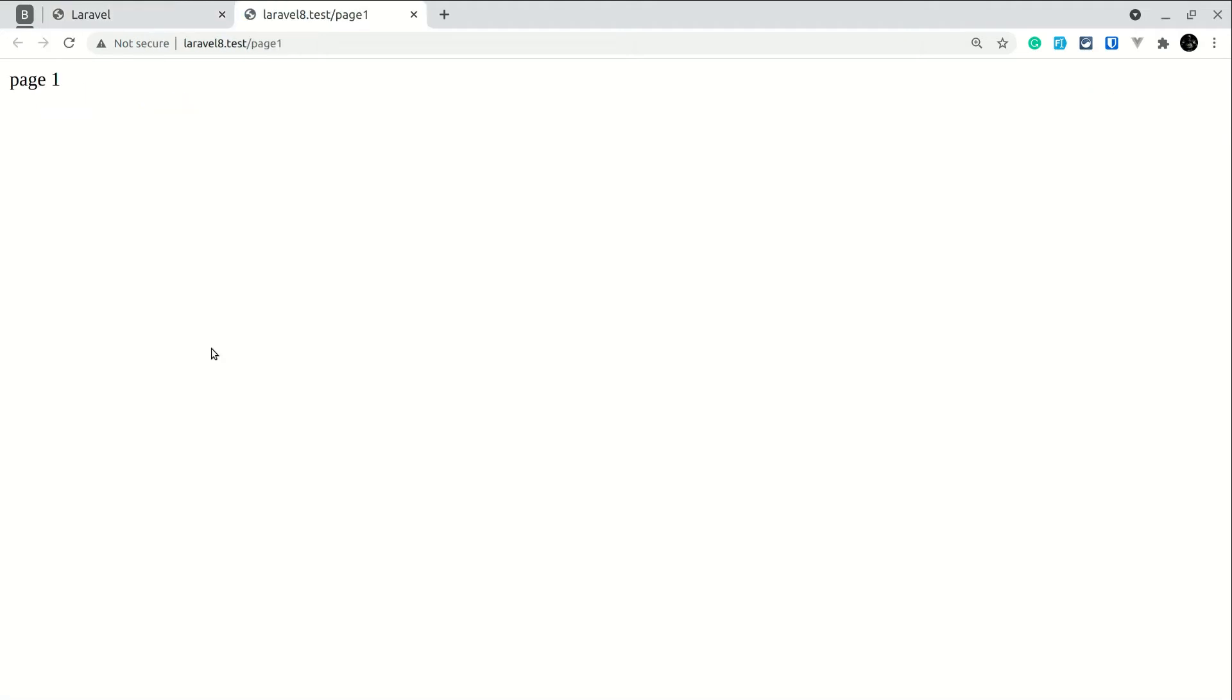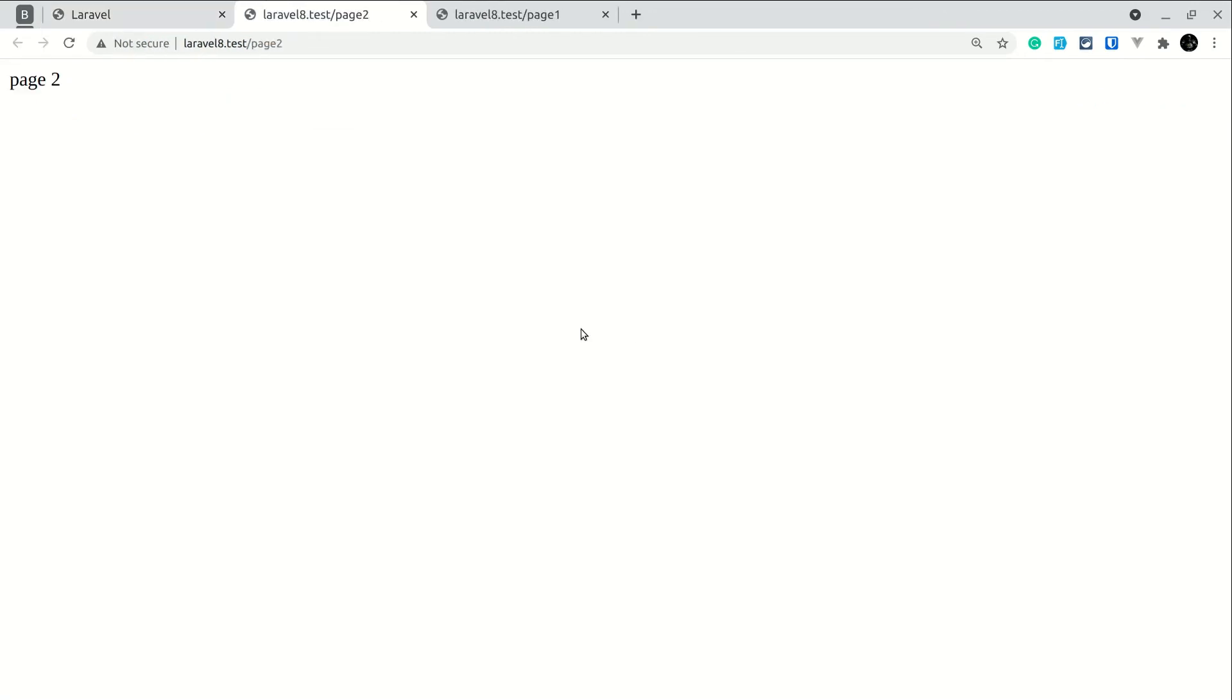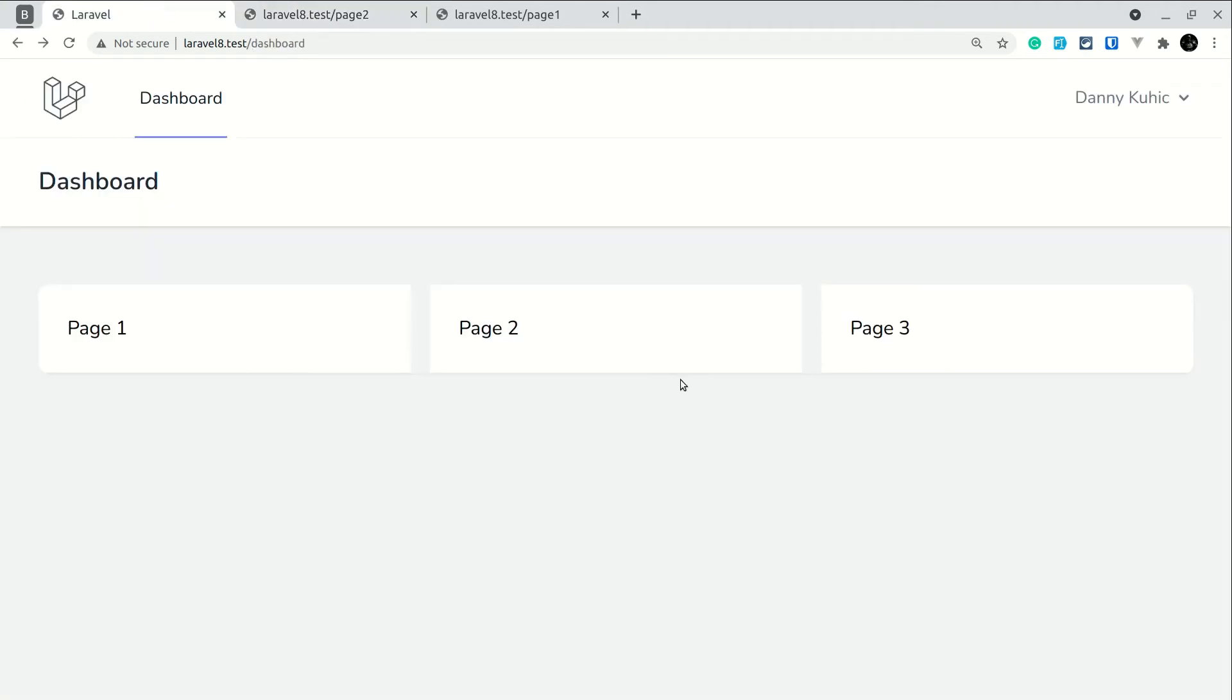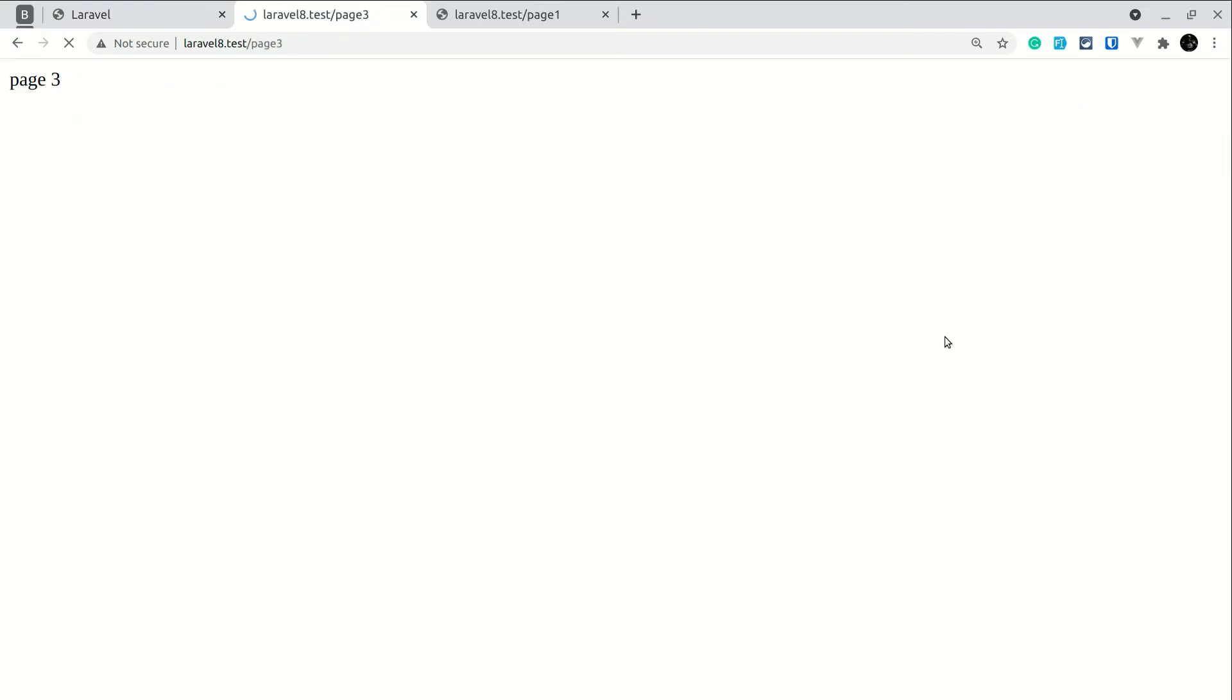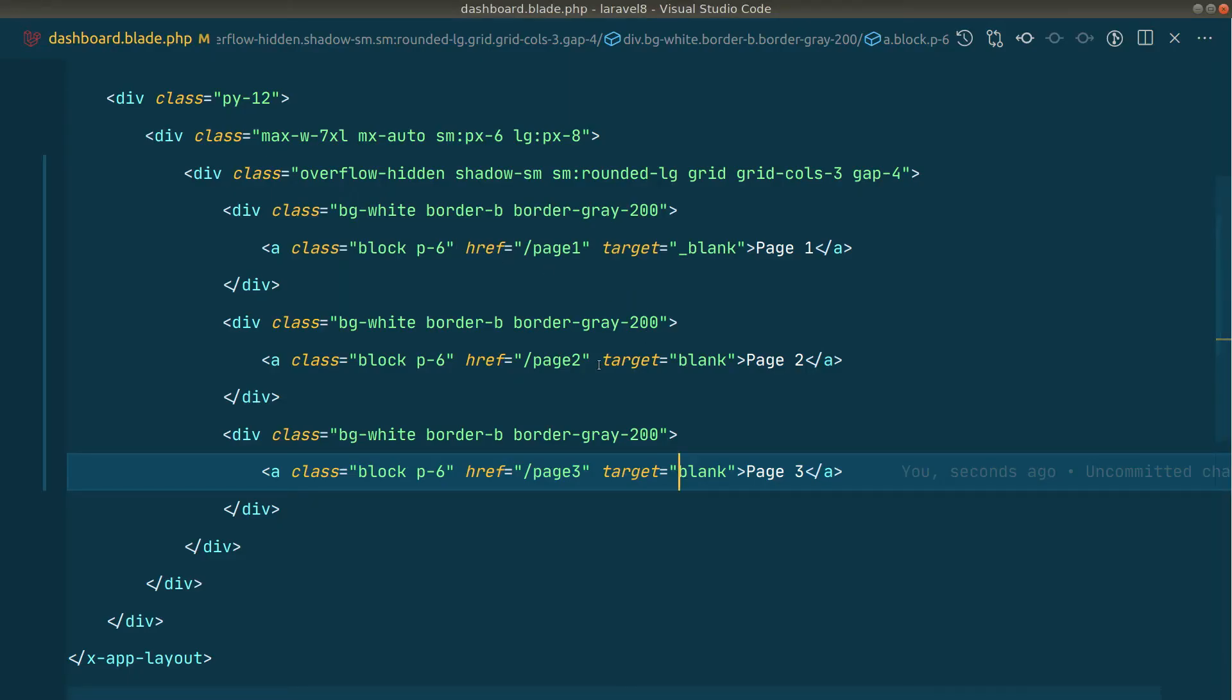Now if I come here and refresh, if I click on page one, it is opening in the next tab. And if I click here on page two, it will also open in the next tab. Now if I click here on page three, look here. You can see, it is just replacing that page two. It is not opening a new tab, but it is replacing the tab where page two was opened, and it is opening page three over there.